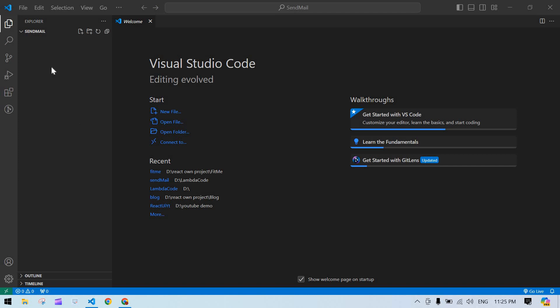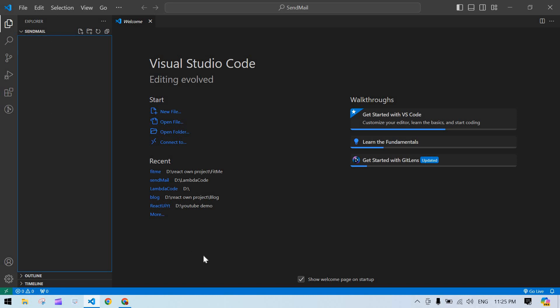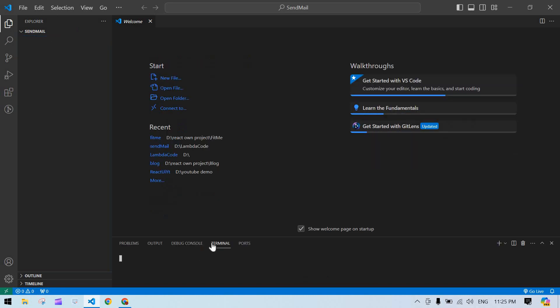Hello everyone, in this video I'm going to tell you how to send a mail from Node.js using Node Mailer. Let's start — first, create a Node project. I already opened a folder and I'm going to create a Node.js project.